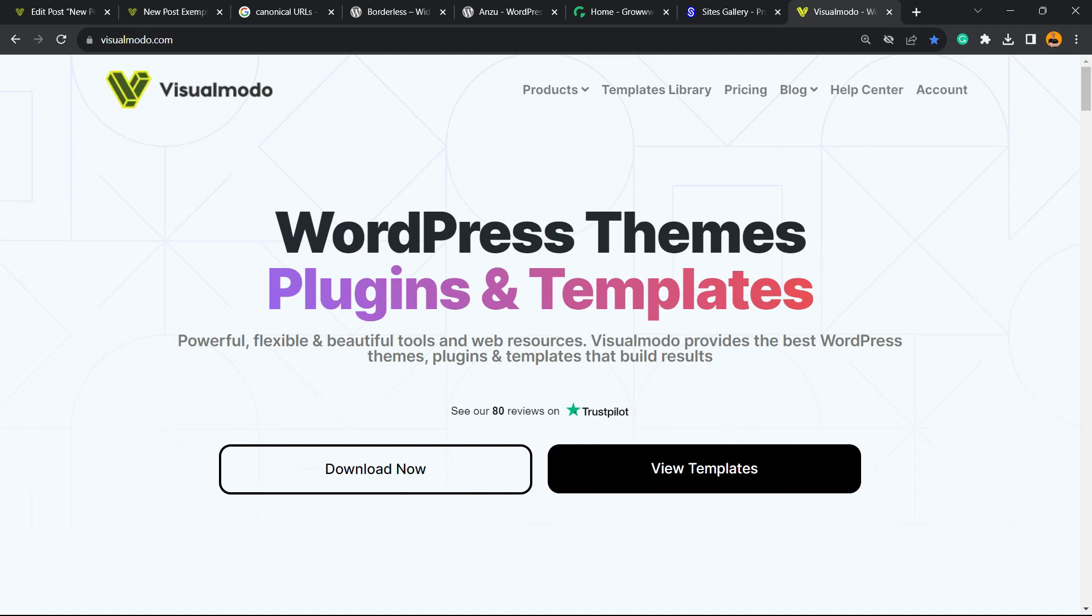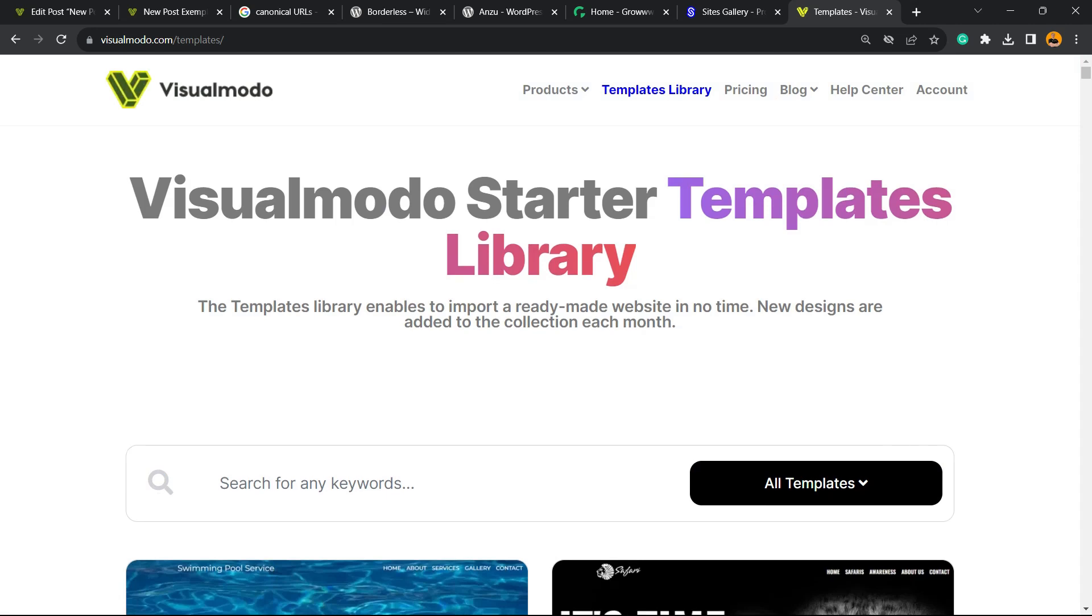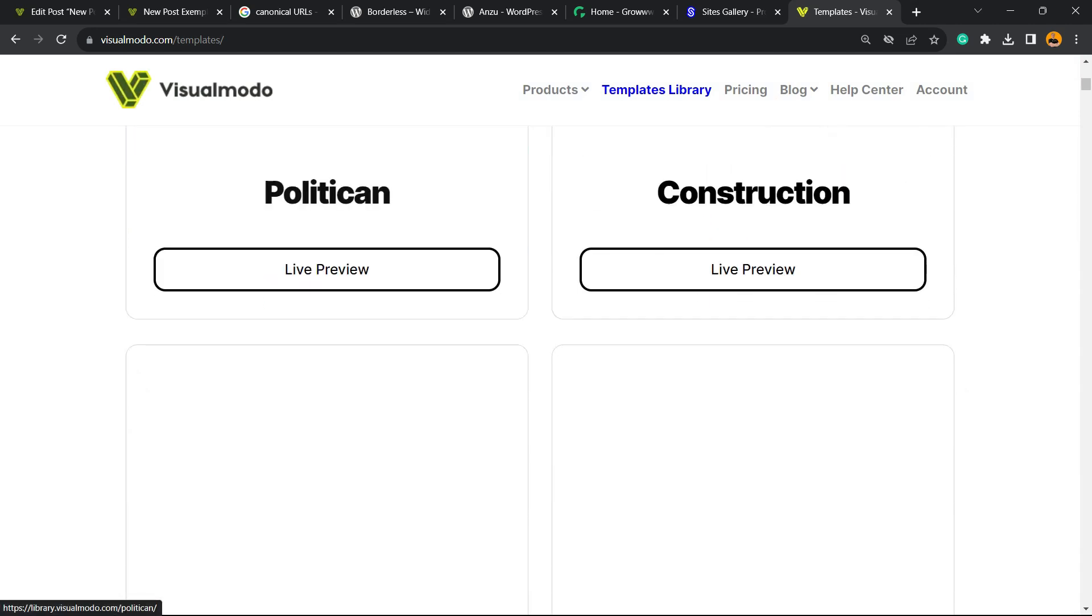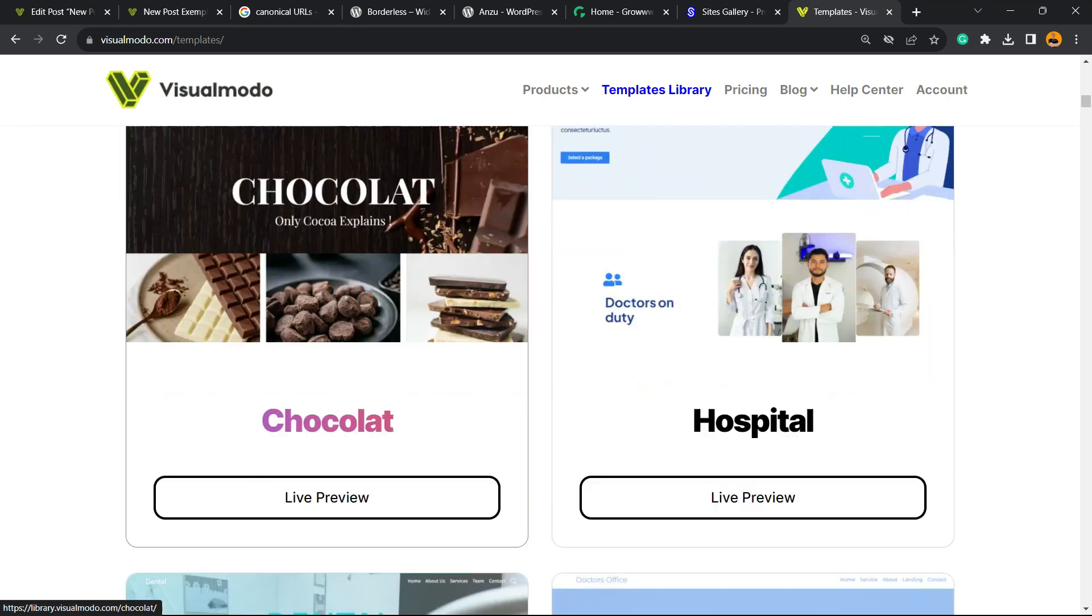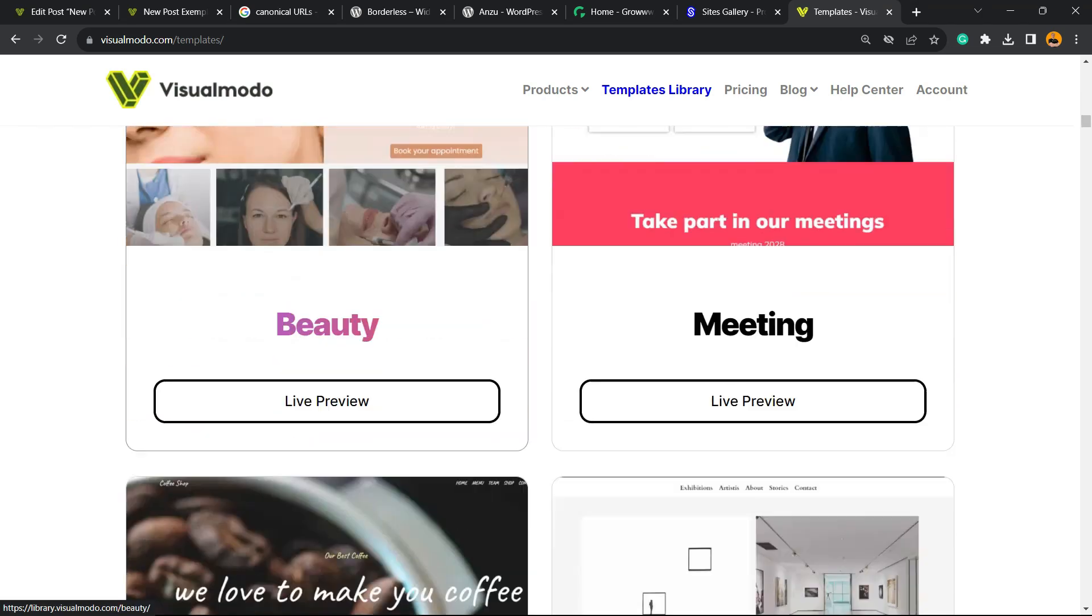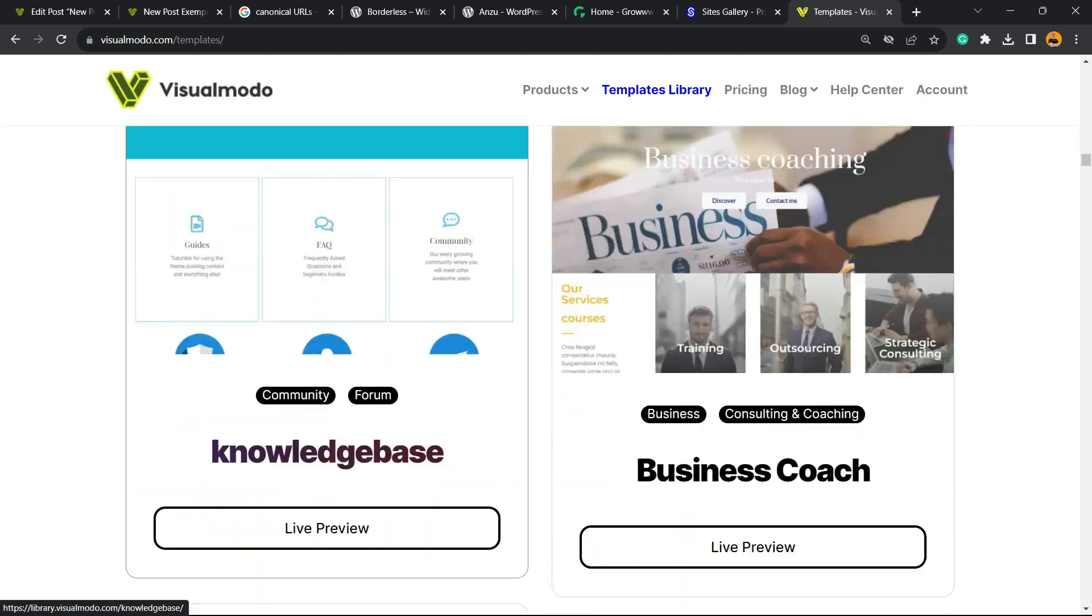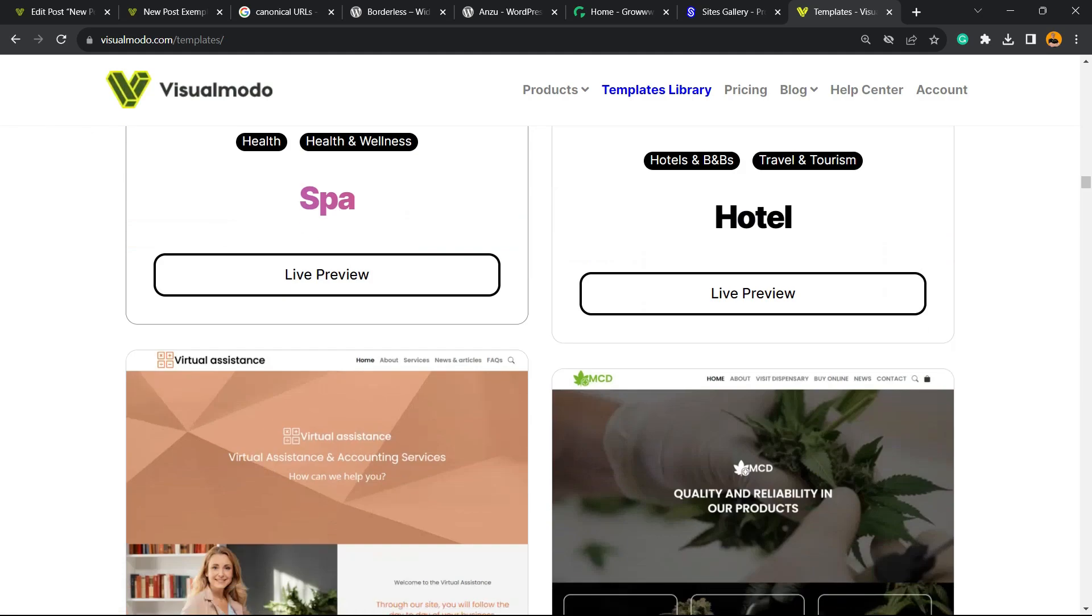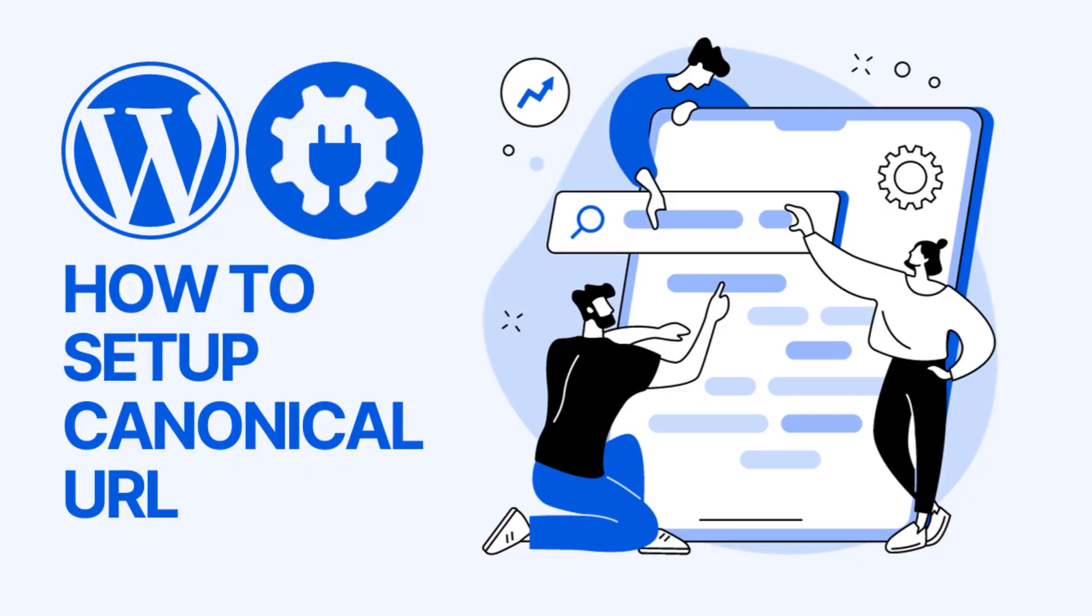In case you want to go premium and unlock full access to our entire templates library with hundreds of pre-built type sites that you can import with a single click, go to visualmodo.com, purchase the Visualmodo pass and unlock full access to all our tools. I hope you guys enjoyed this video and I see you tomorrow. All the best.